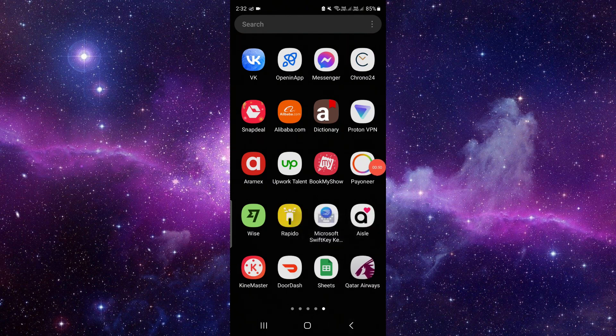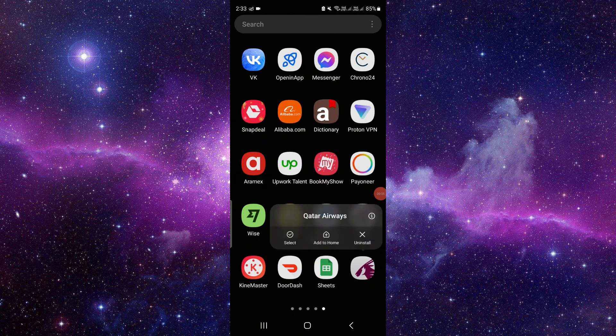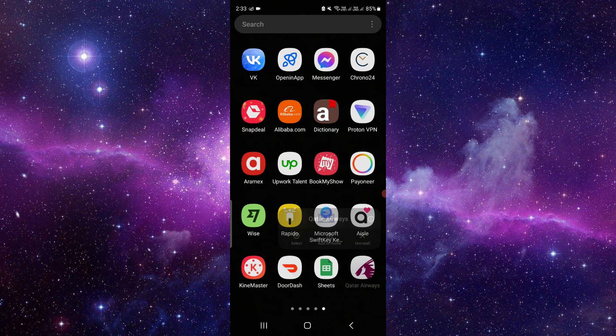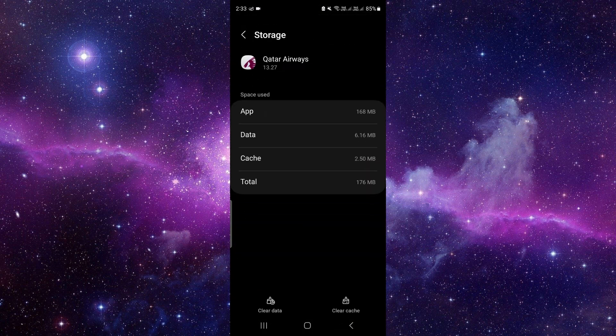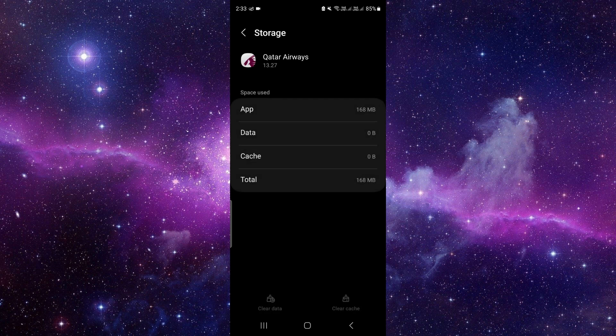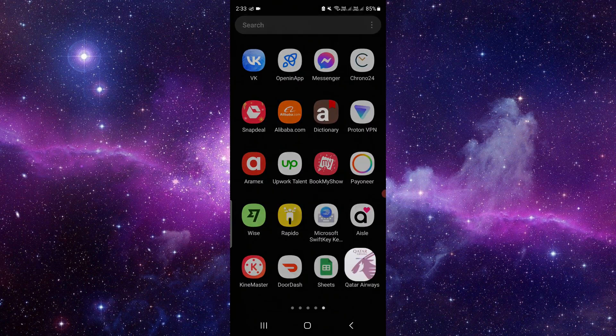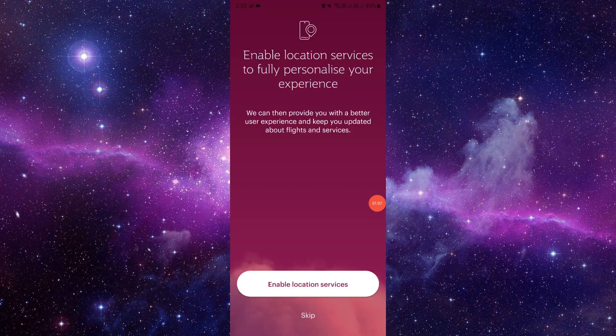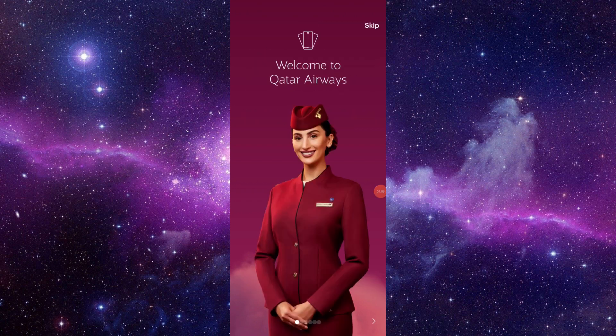The third solution is to click on this i button and go to the storage option at the last. Then click on the clear data, and you have to reopen the app and it will work.